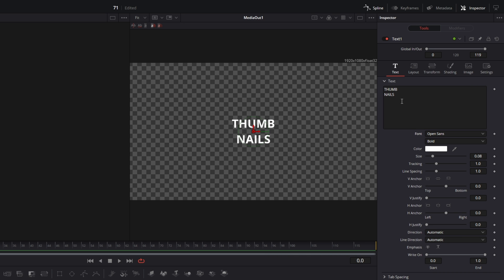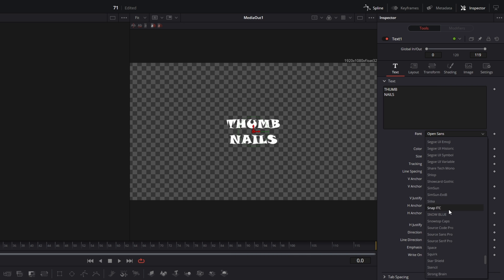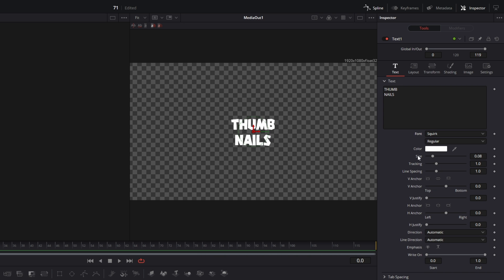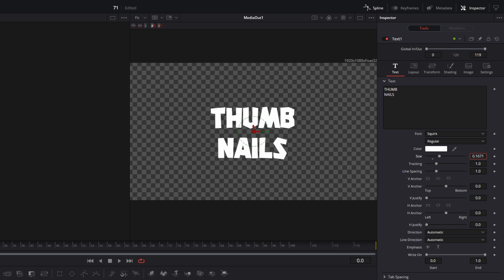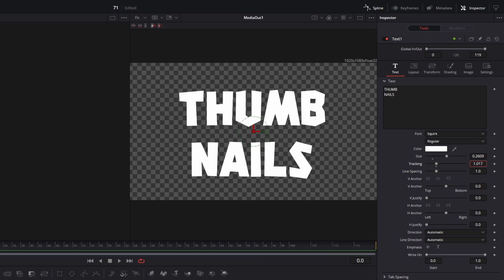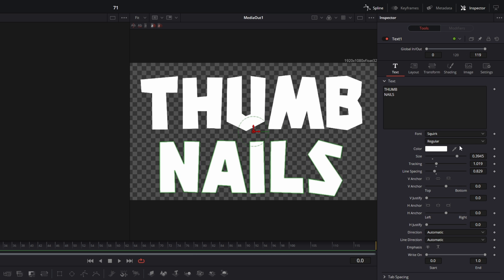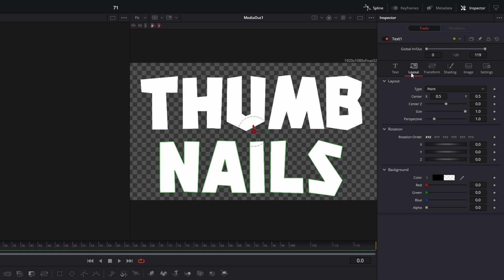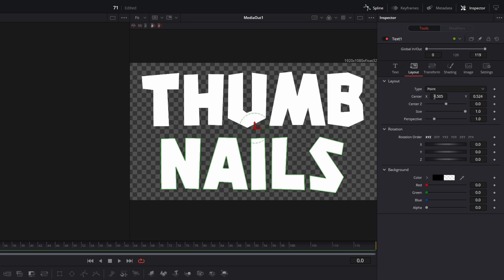After that go into the inspector of your text plus node and change the text to your liking. Then select your font. You can play around with the size and with the tracking of the text, and of course with the line spacing. Then you can also change the position of your text — go to layout and here you can change the center X and center Y values.